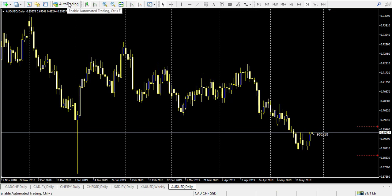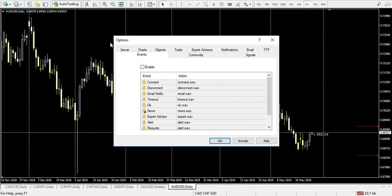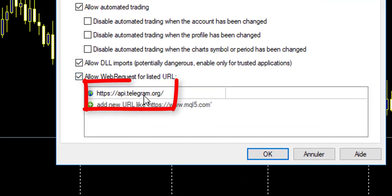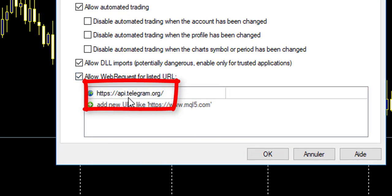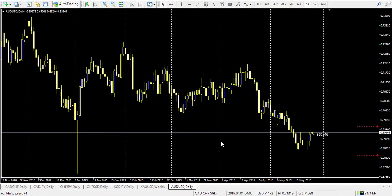Once the EA is in place, you need to make specific settings to allow it to send information to Telegram. Go to Tools > Options > Expert Advisors. Enable auto trading, allow DLLs, allow web requests, and add the specific address: https://api.telegram.org — that's the address that permits it to send messages directly to Telegram.